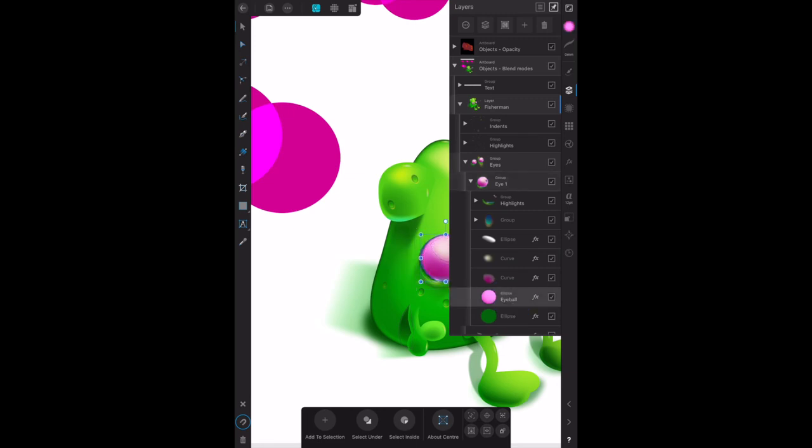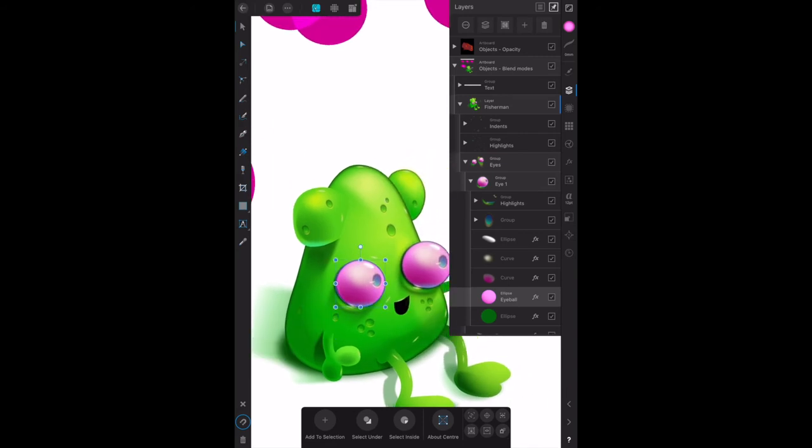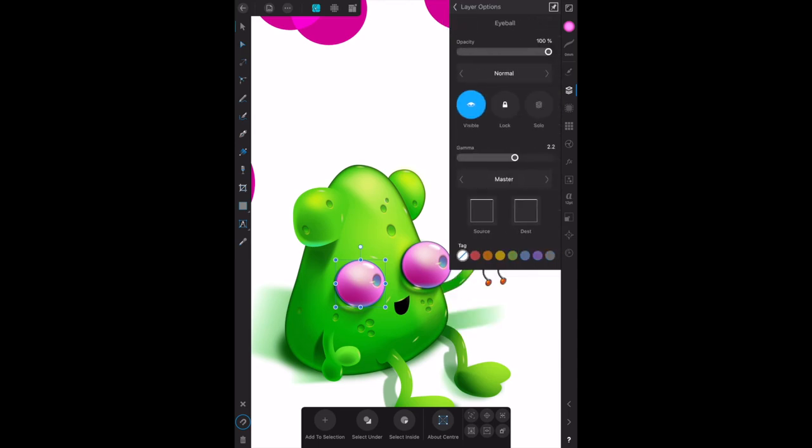I'll have to move that out to the side so we can see it. There's eyeball selected. Now check the layer effects. We've got that selected. Layer effects.